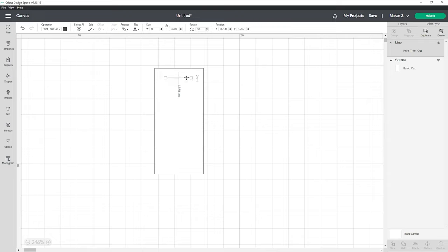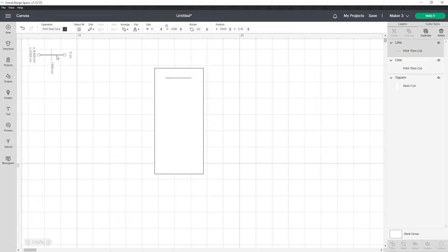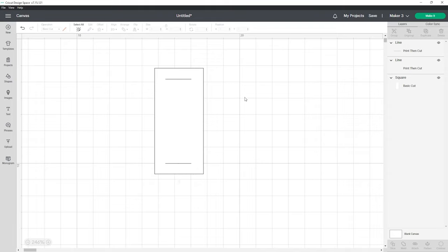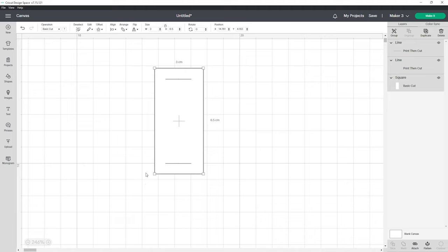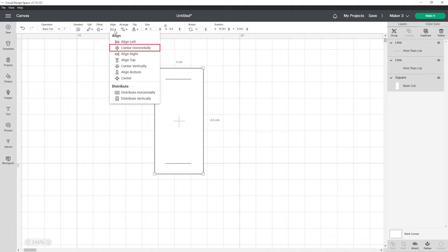Then we're going to duplicate this line by going over to the top right hand corner and then once duplicated drag it to the bottom. To ensure everything is all lined up highlight all of your objects on the canvas and use the align function up here. Click center horizontal.